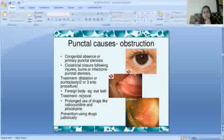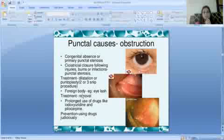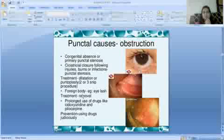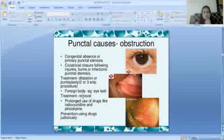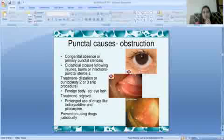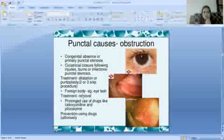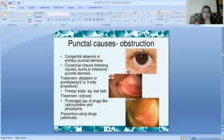A 2- or 3-snip procedure may be performed. If there is a foreign body like an eyelash lodged in the punctum, it must be removed. Some drugs like Idoxuridine, Pilocarpine can cause punctal obstruction, so these drugs should be used carefully for prevention.